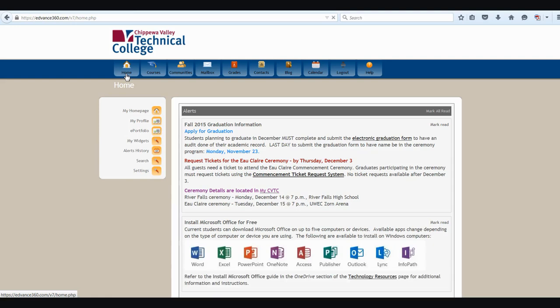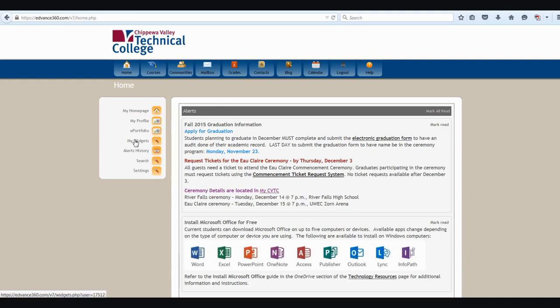If I go back to home, again, I see some additional things along the side. I have my ePortfolio that will allow me to post a portfolio link if I've created a portfolio to share with others. With my widgets, I can add things like a calculator or a feed to my home page if I'm trying to follow along with something.